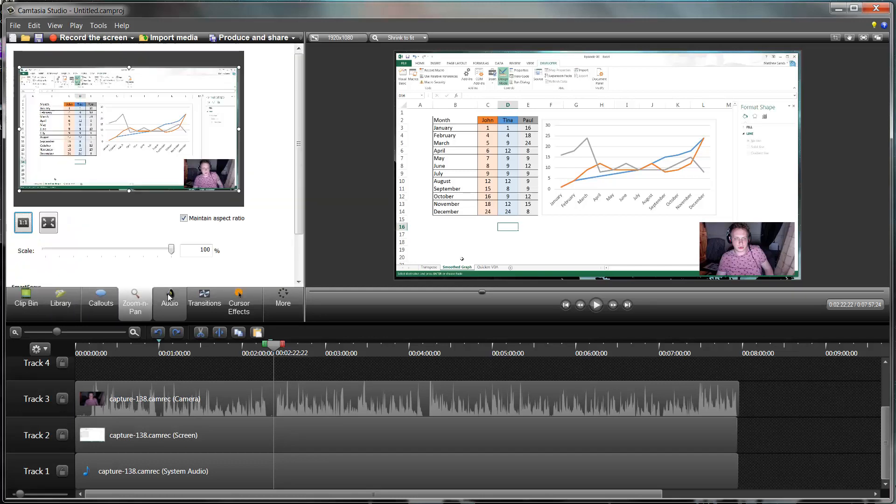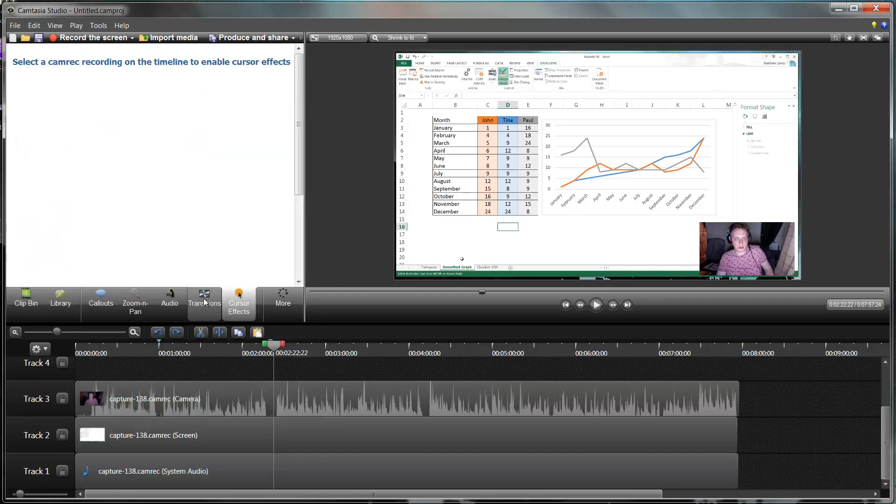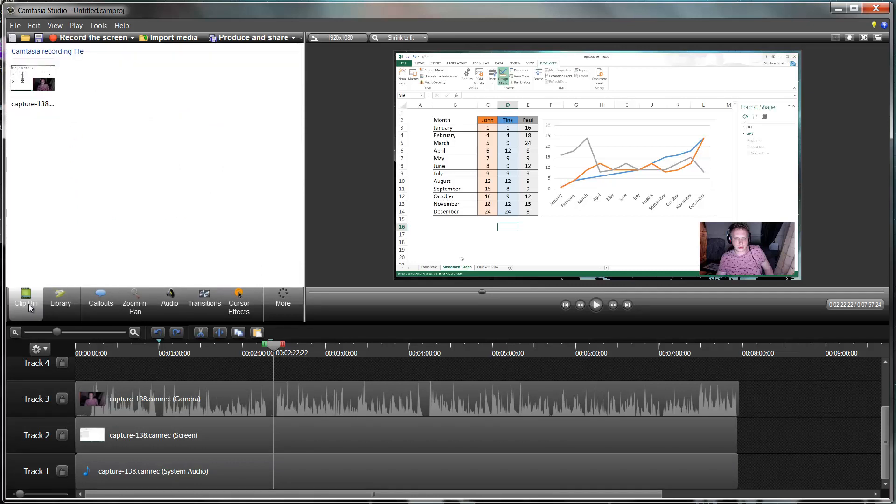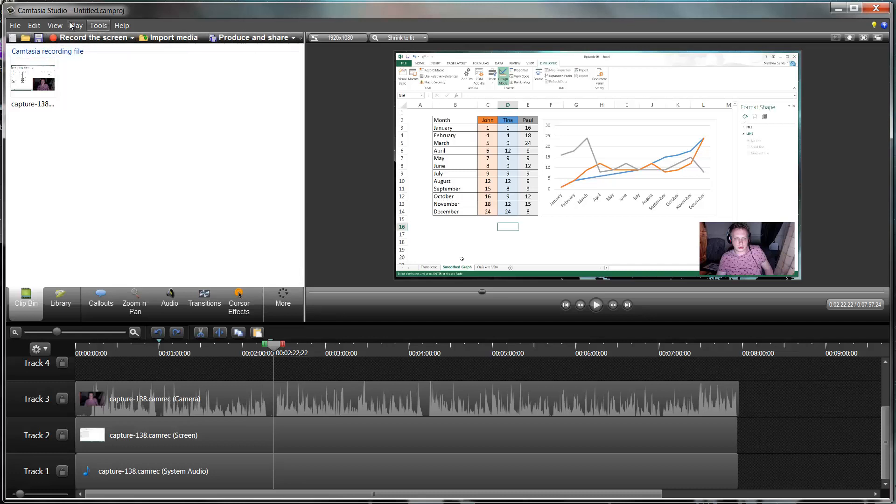I'm going to be going through these in the coming tutorials. And then up here you've got your save, open, import, produce, and then you've got your options. I'll be going through these.